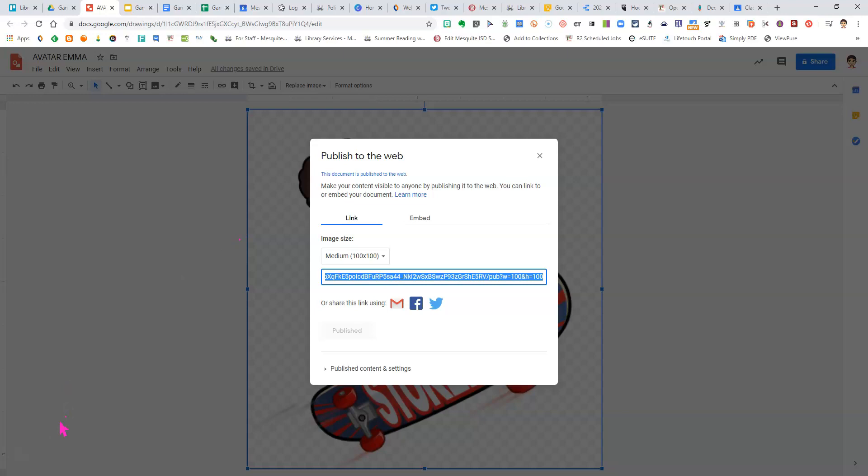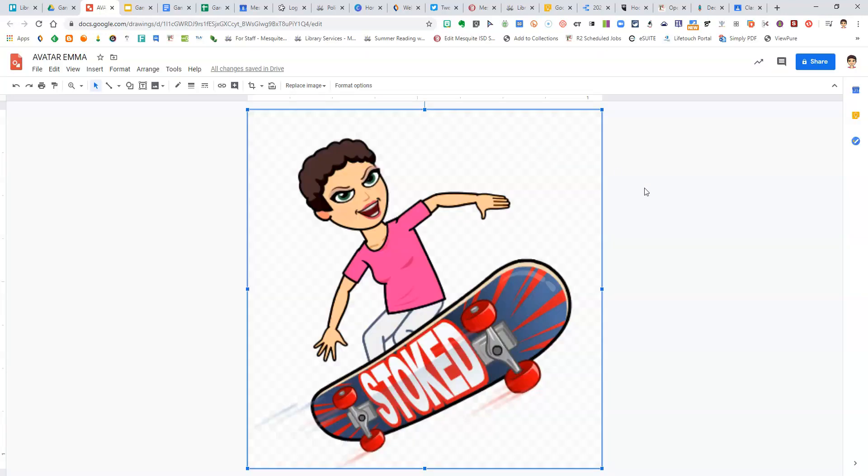And that's all you need to do to create your avatar. In the registration form, you'll be asked to paste this link into the Google form.